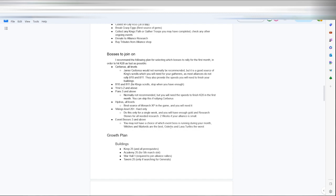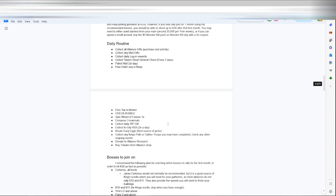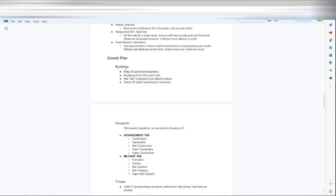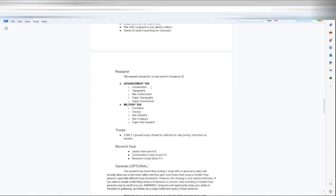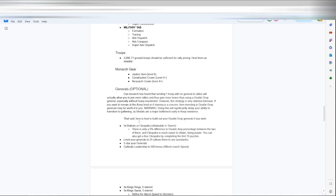Event bosses level 3 and above. The witches and warlords are the best, golems and lava turtles are the worst. Your building plan, obviously 25. You need 25 academy, 25 keep are R1 to start joining rallies. Tavern 25 to search for your generals. Your research should be maxed in the construction, topography, advanced construction, super topography, super construction, and then for Mason racing, advanced dispatch, advanced compass, super advanced dispatch.